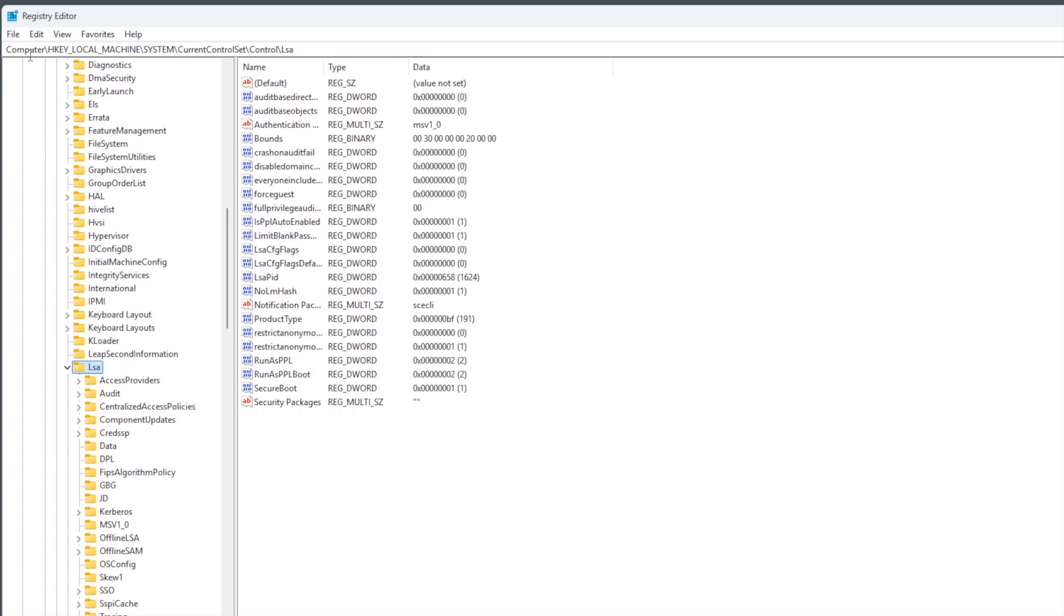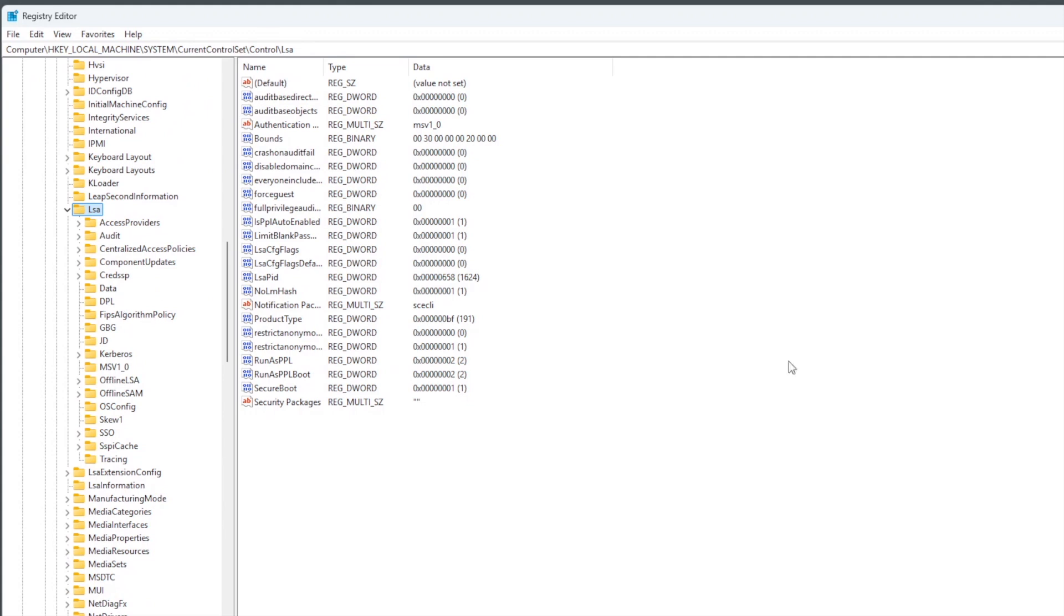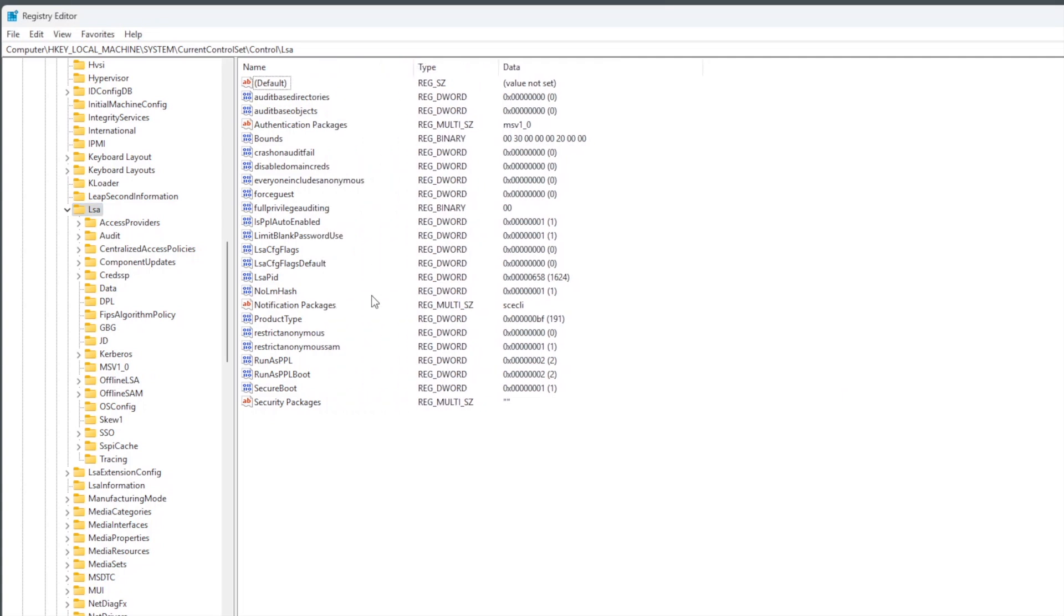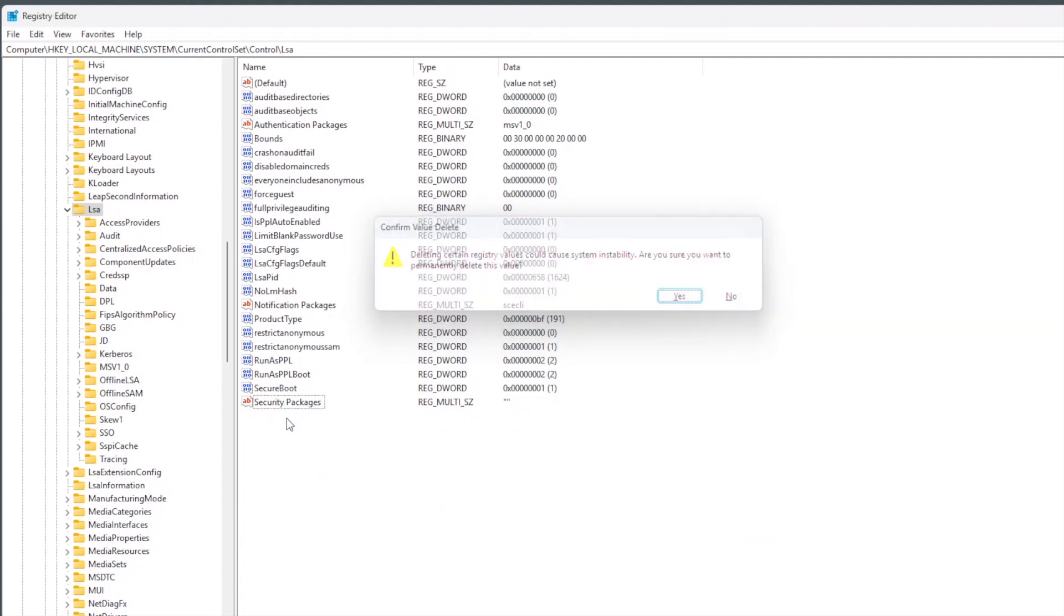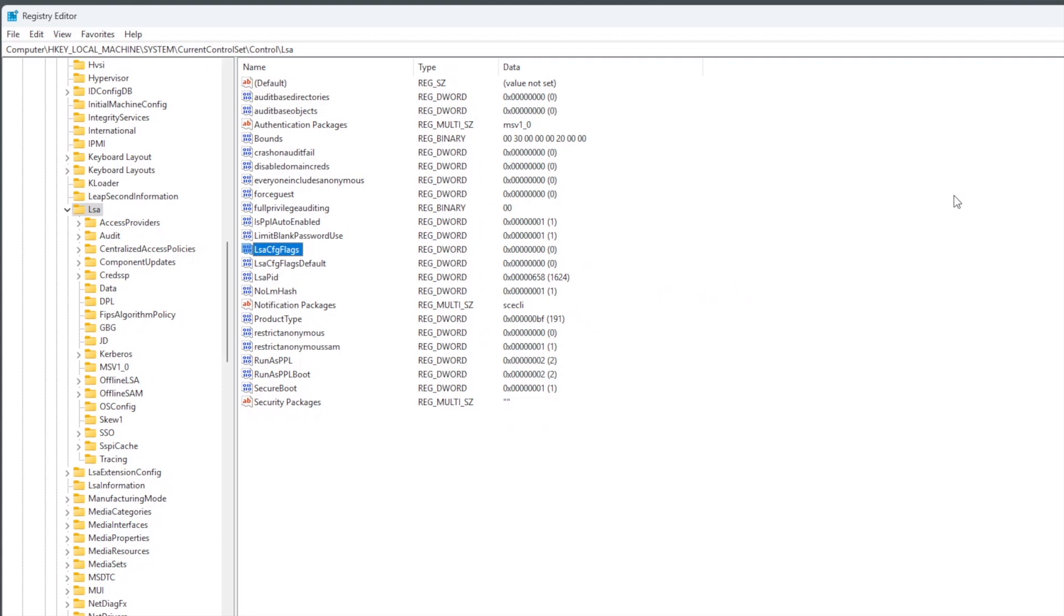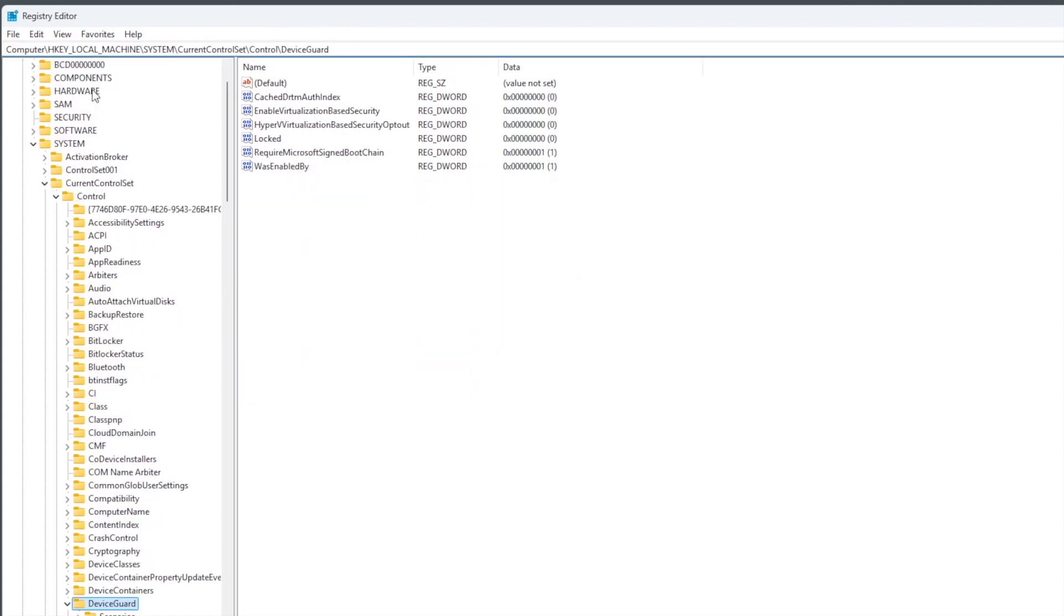Here you need to find something called the LSA config flag. If this key is not present, you need to create this key. It's LSA config flag. The key type is DWORD 32 bits. Key exactly the same with capital and small letters. Make sure the value is zero. Maybe you can also change the default LSA config value to zero also.